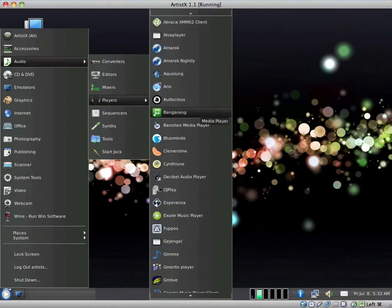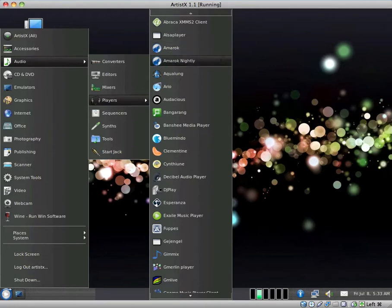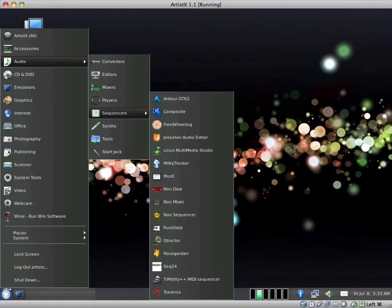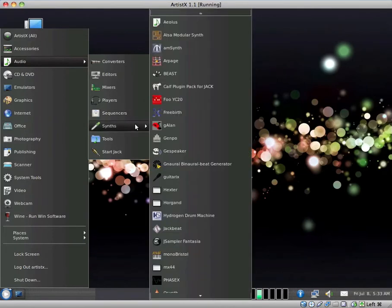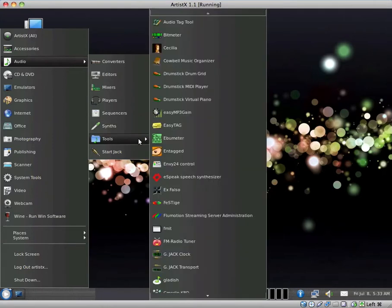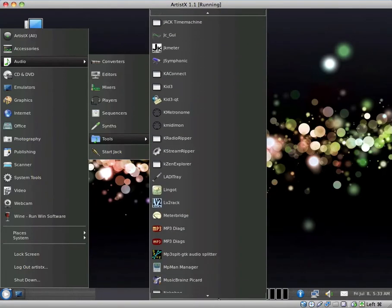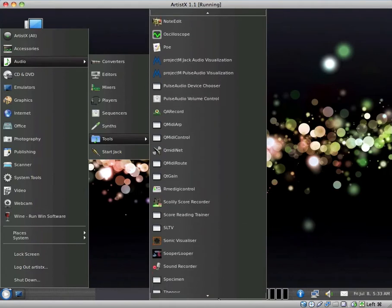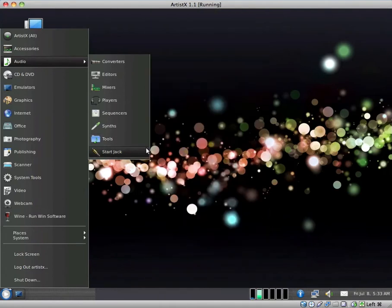Most distributions have one main music player. Whether it's Amarok or Banshee or Rhythmbox or Clementine, etc. So they definitely go overboard. They have too many applications that do the same thing as one another. We have Sequencers, Synths. Excuse my accent. We have a bunch of different tools here. Look at that long list. I'm not going through all of them.